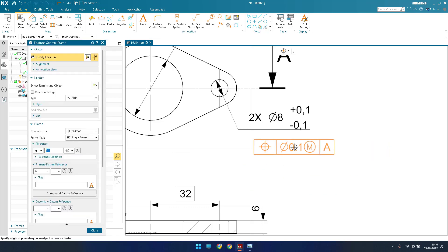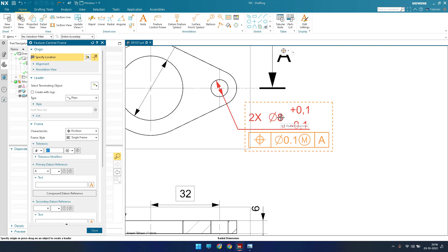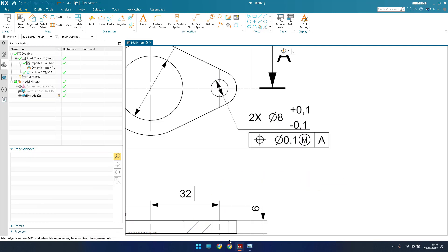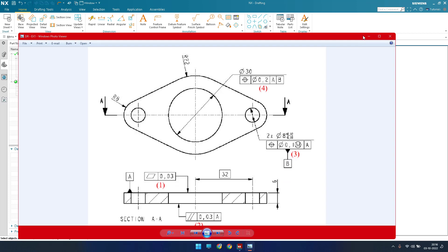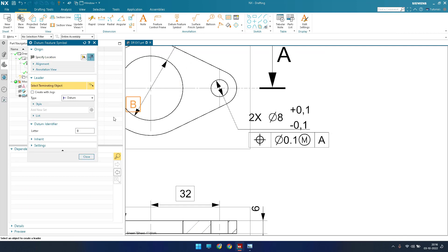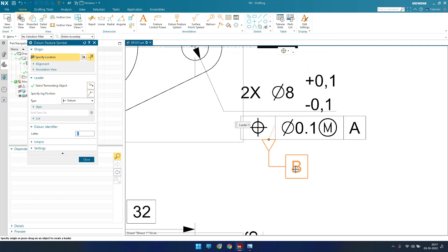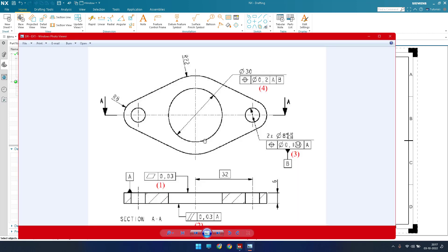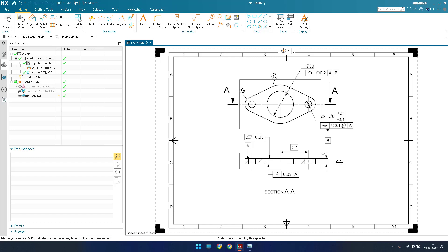Don't randomly place it — hover over the dimension so it creates a simple box, which means it will be associative with the dimension. Now place it. Once this is done, there is also a datum B, so go to datum feature, create B, and select the object. That's all we have in this drawing — everything is covered. Hope you enjoyed this tutorial. If you have any doubts, please comment in the section below and I'll try to answer them. Thank you!